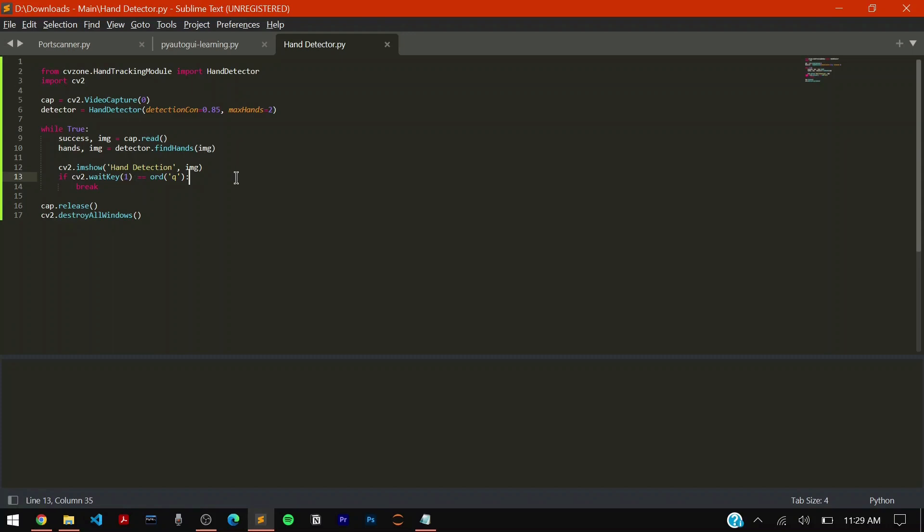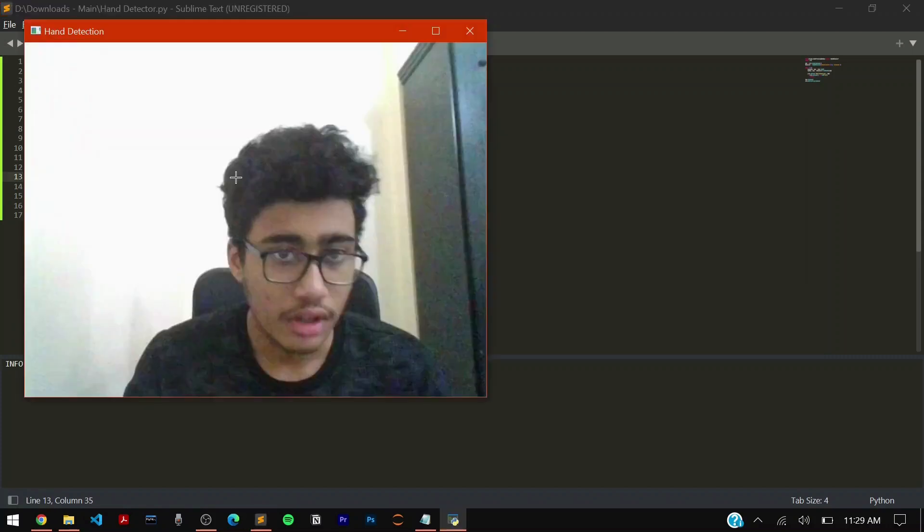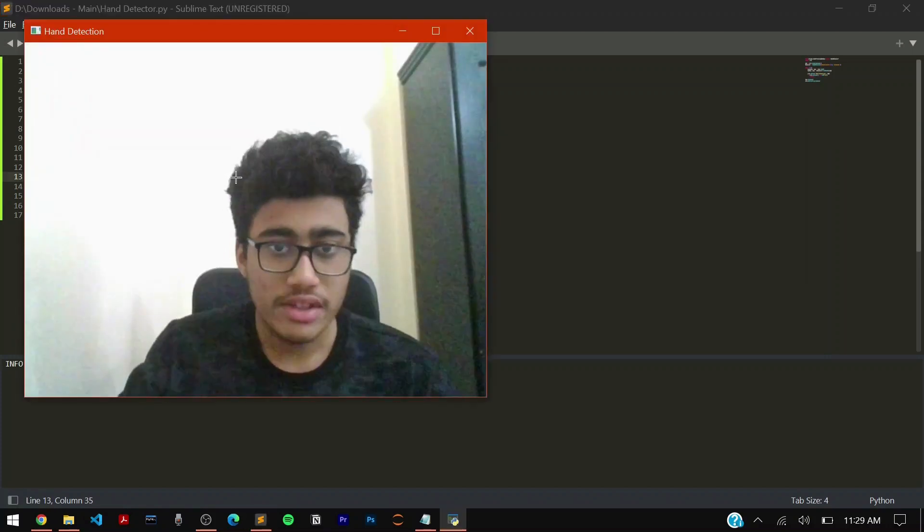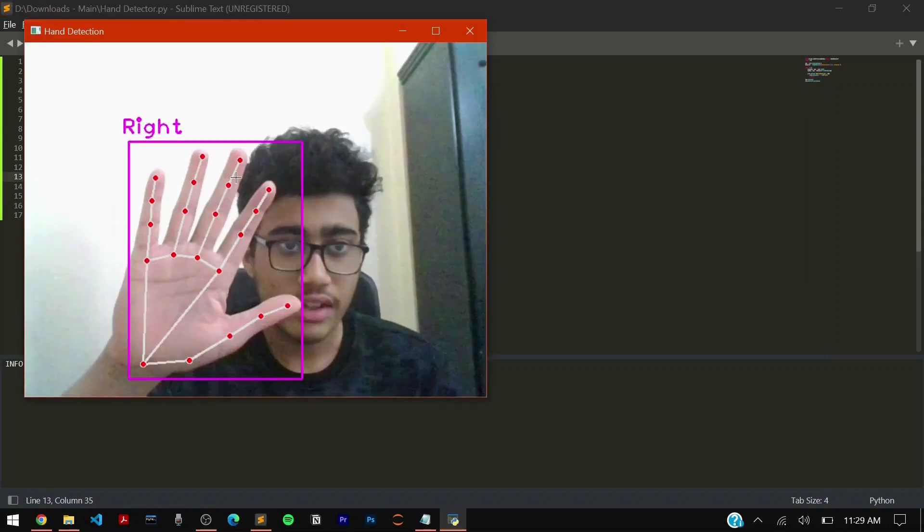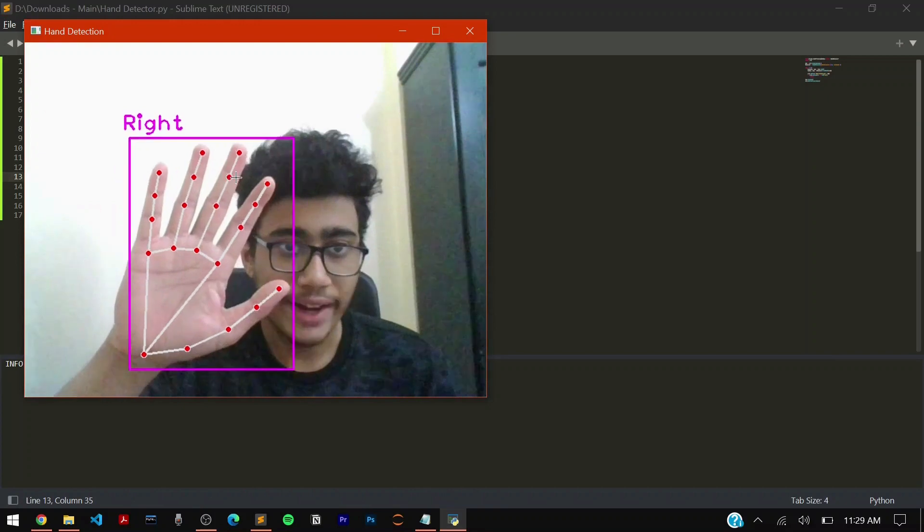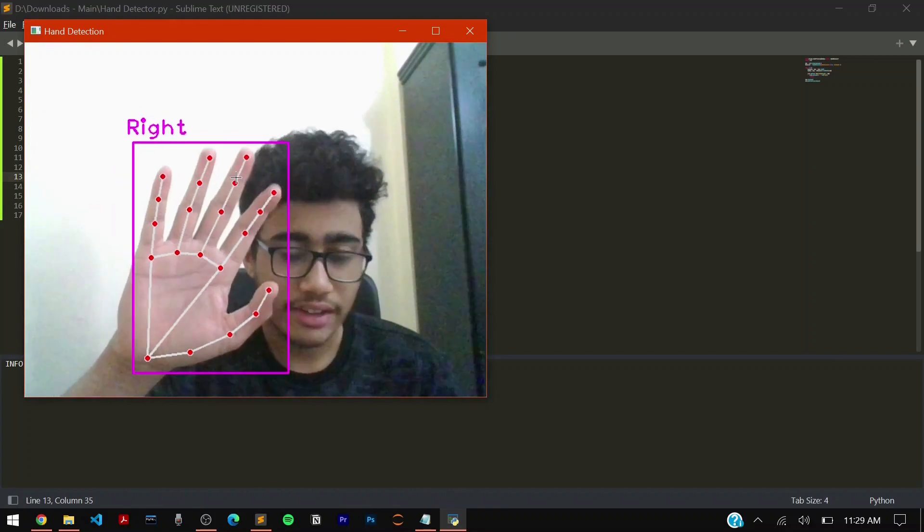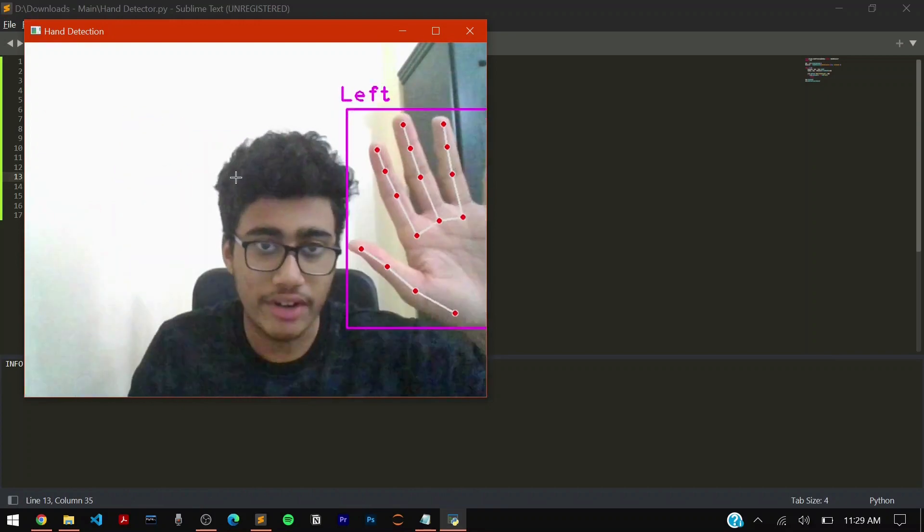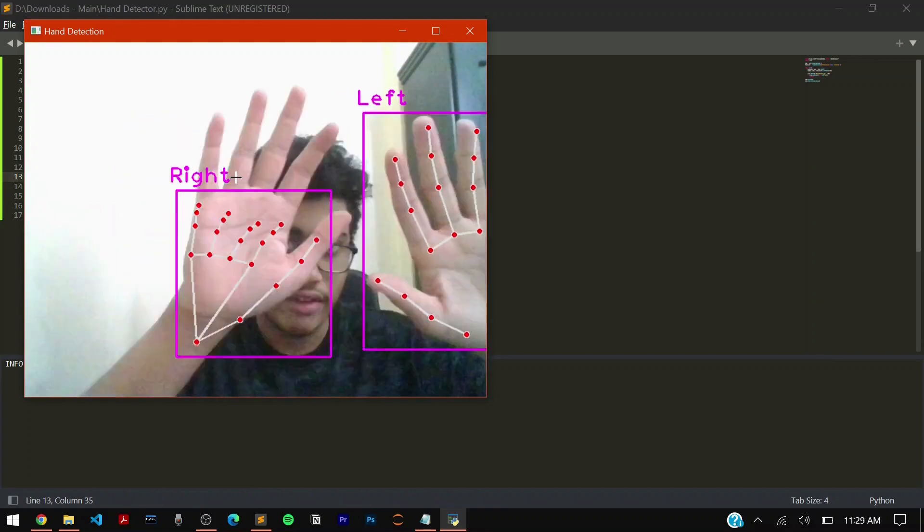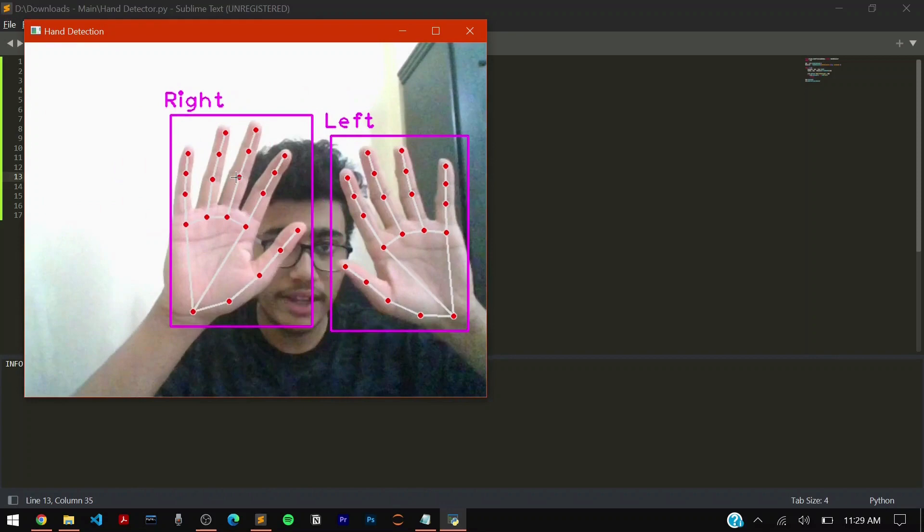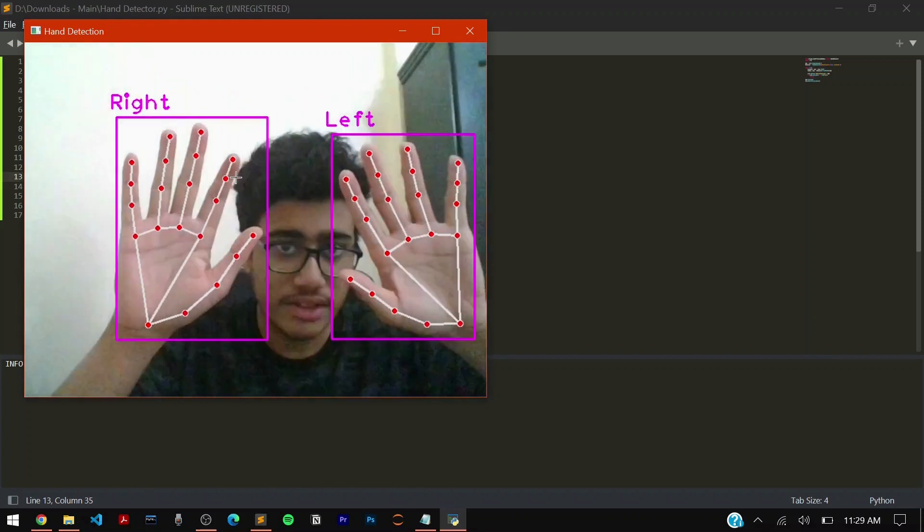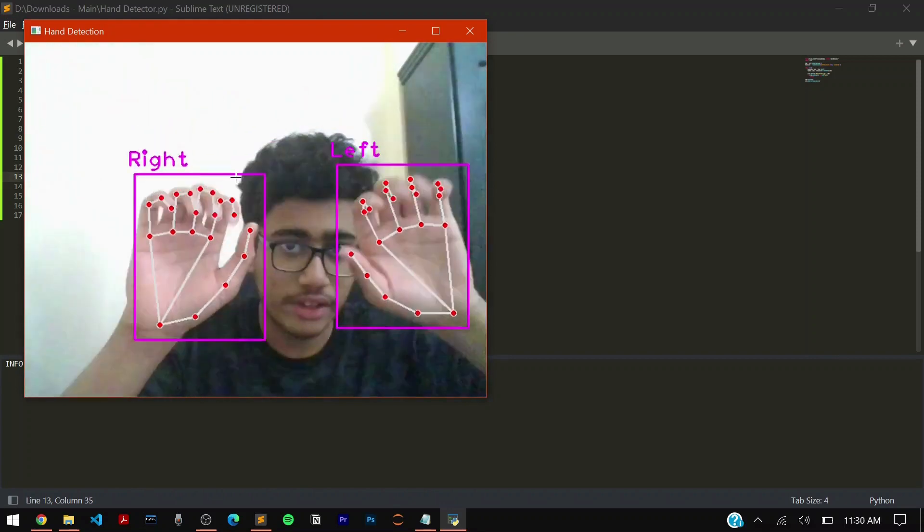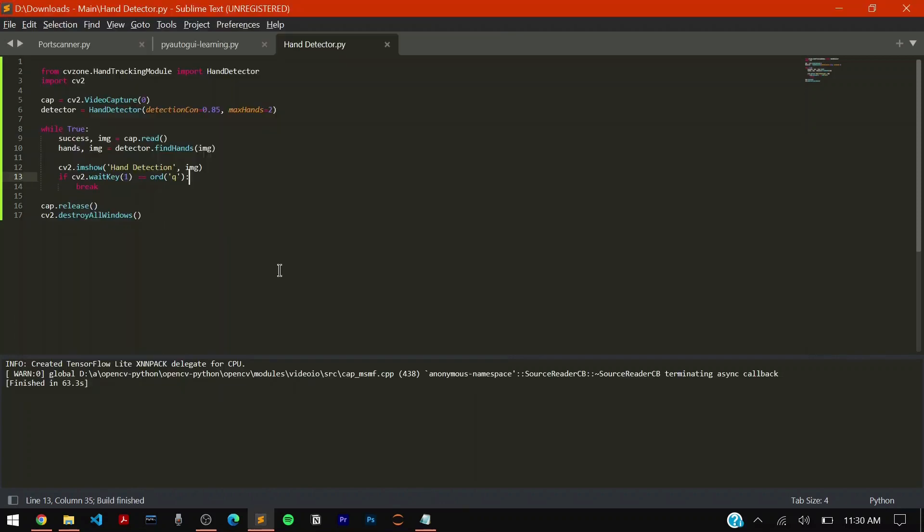As you can see when I run it, when I bring my right hand my right hand is detected, when I bring my left hand my left hand is detected, when I bring both of my hands both hands are detected. You can see it's working.